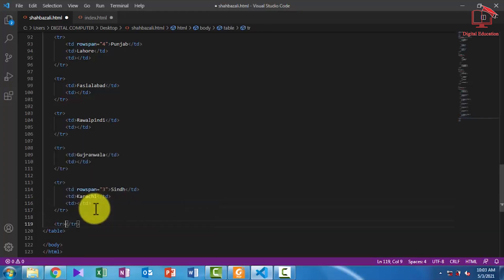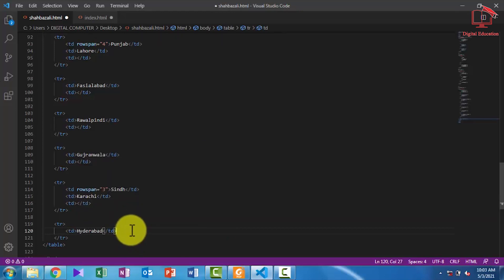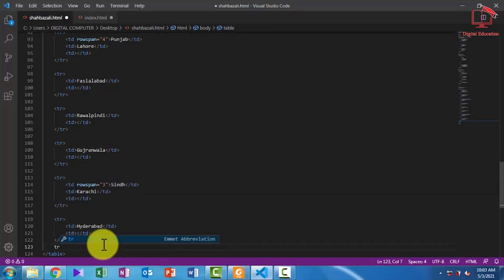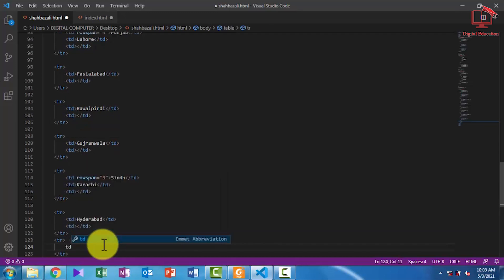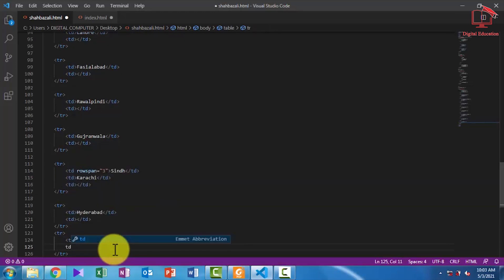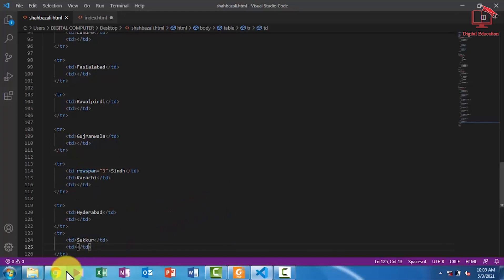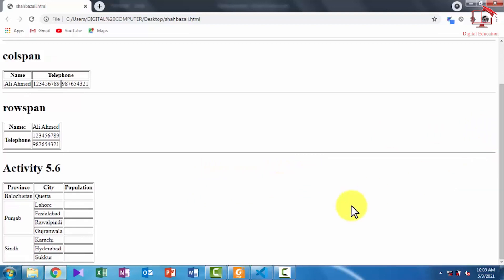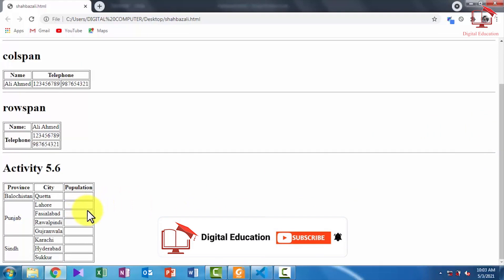The next table row table data is 'Hyderabad' and an empty cell. The last row has table data 'Sukkur' and the empty cell again. I am saving and refreshing the page — you can see the output. As given in Activity 5.6, we have performed this activity and this is the same output result as in our book.